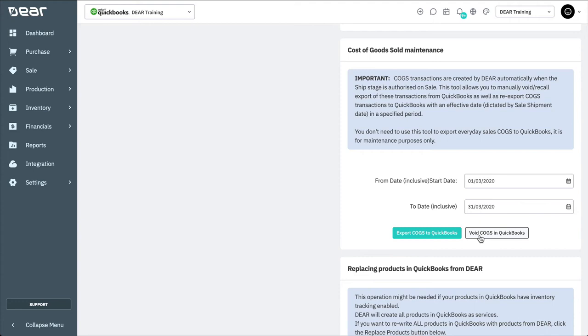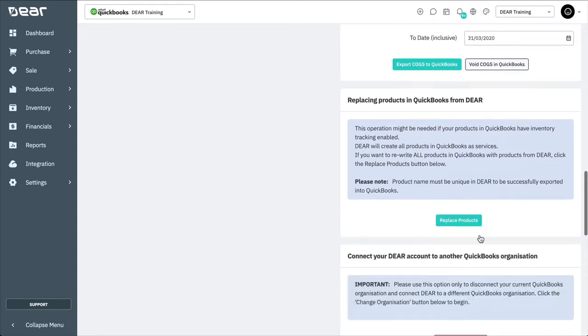You may find that you're still experiencing duplicate COGS in transactions even if inventory tracking has been disabled. This is possible if inventory tracking for a product has been enabled in QuickBooks Online at some point. In this case, you can replace all products at once to fix this issue. All existing items in QuickBooks will be rewritten with products from Deer.